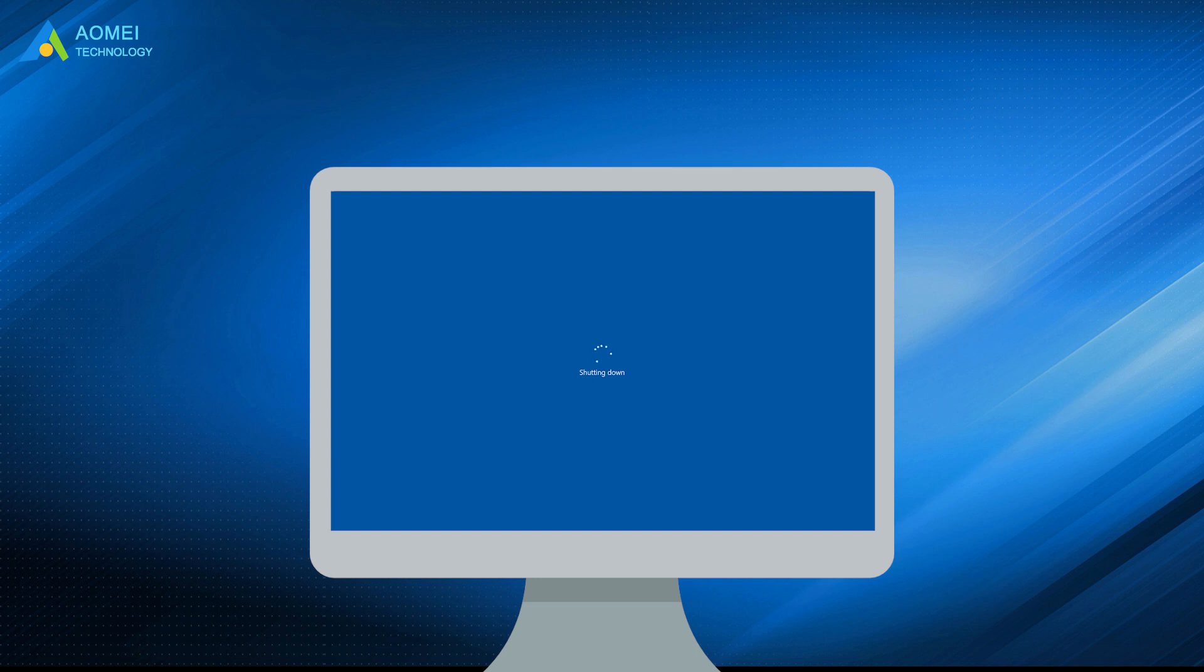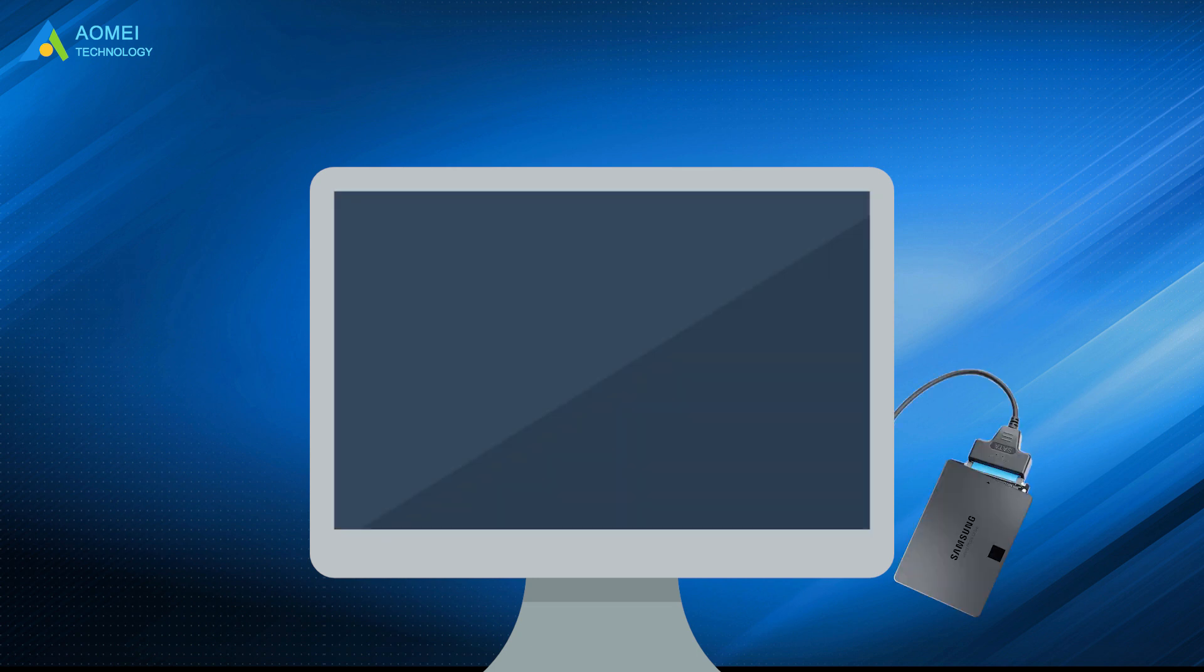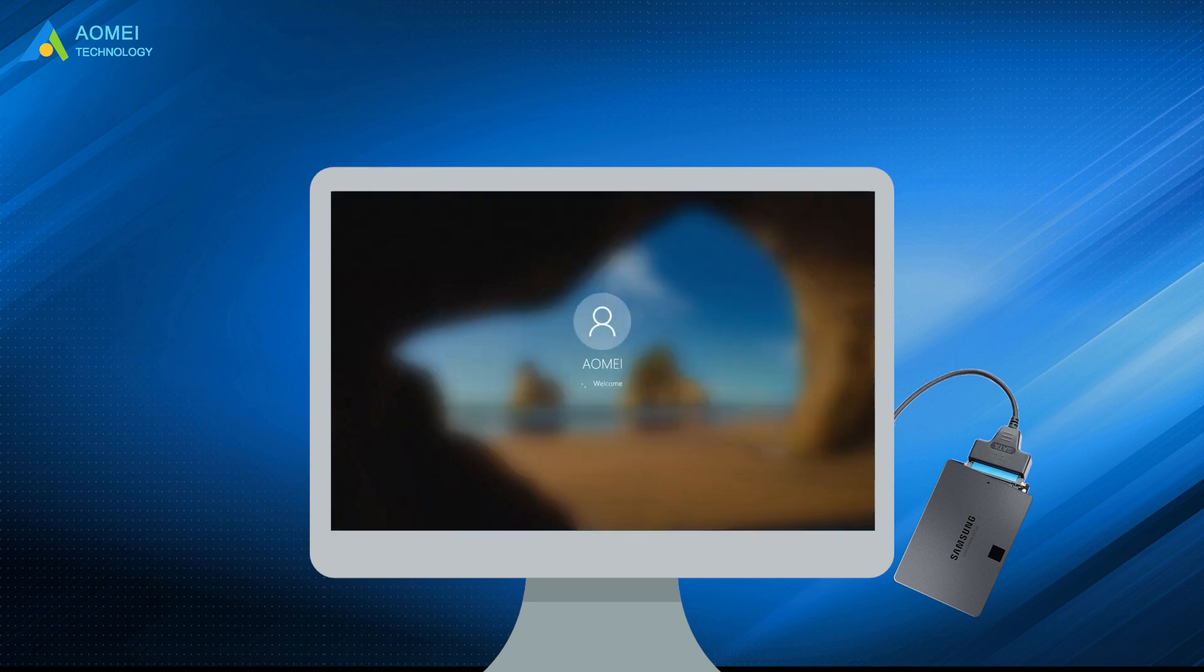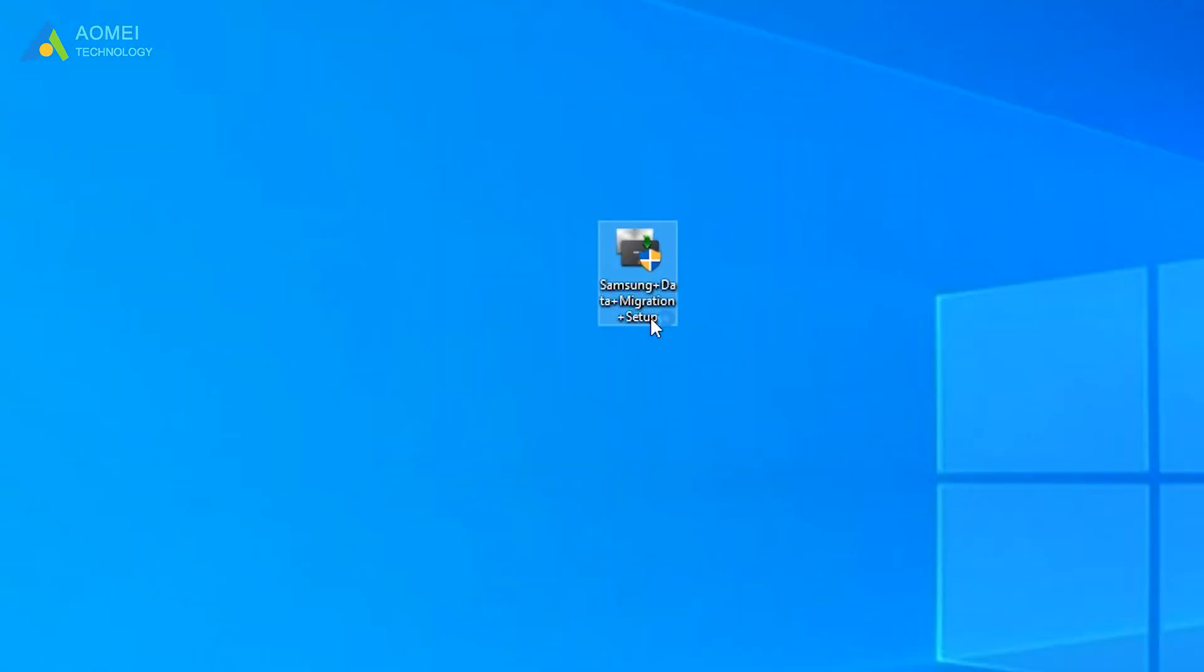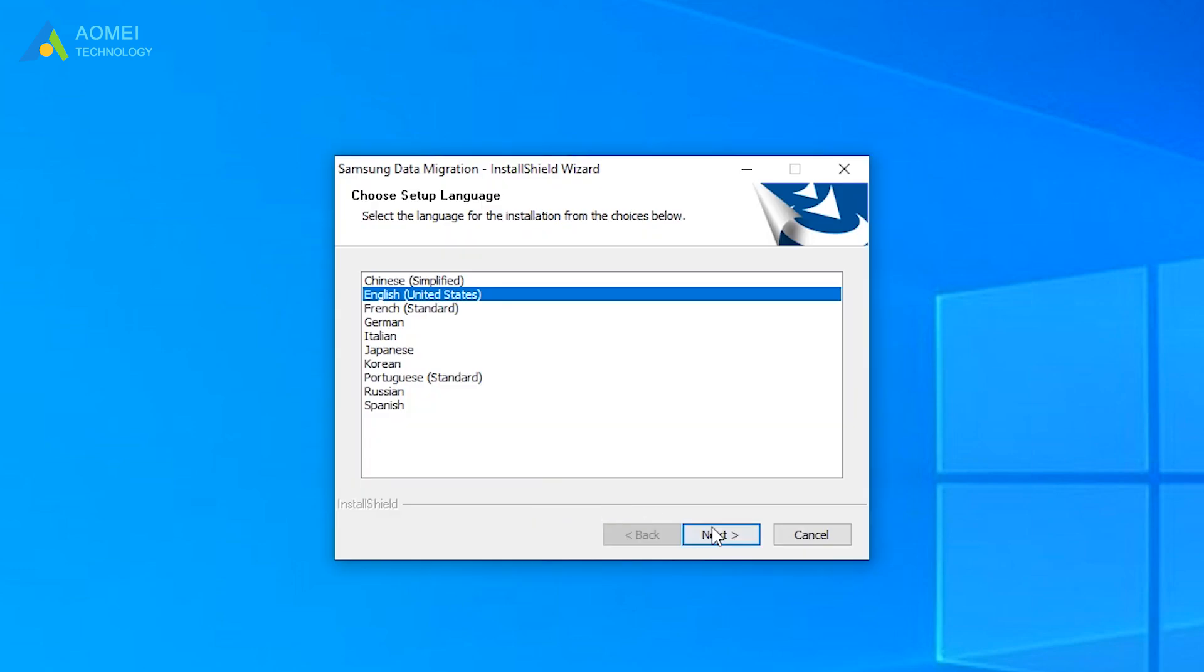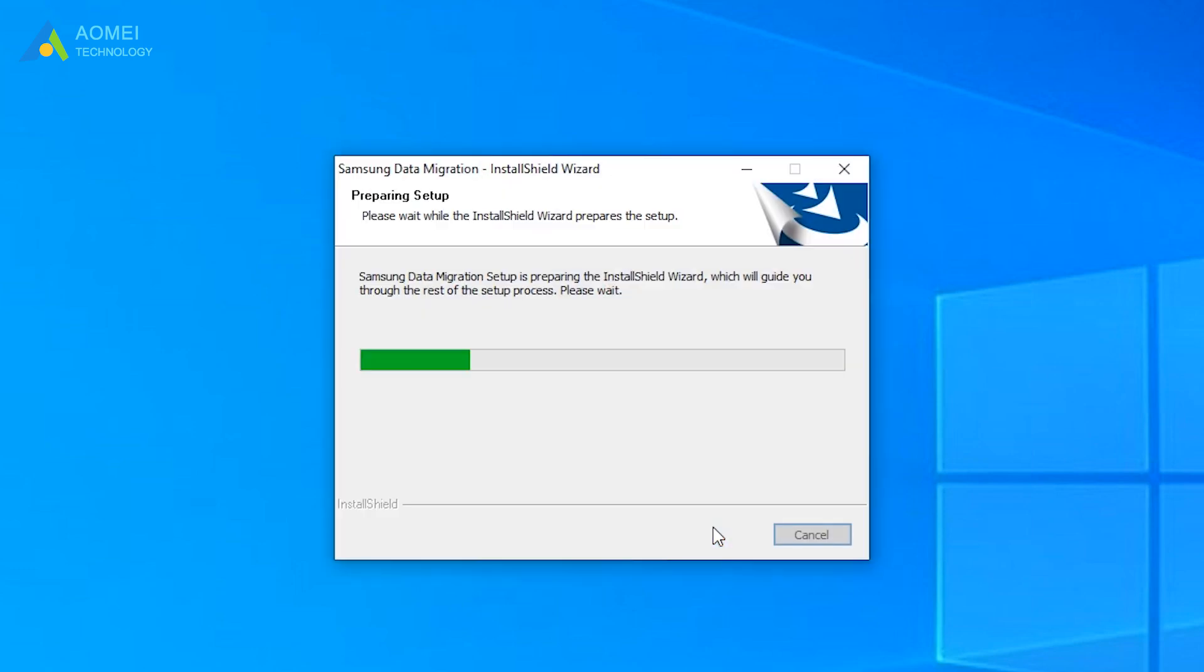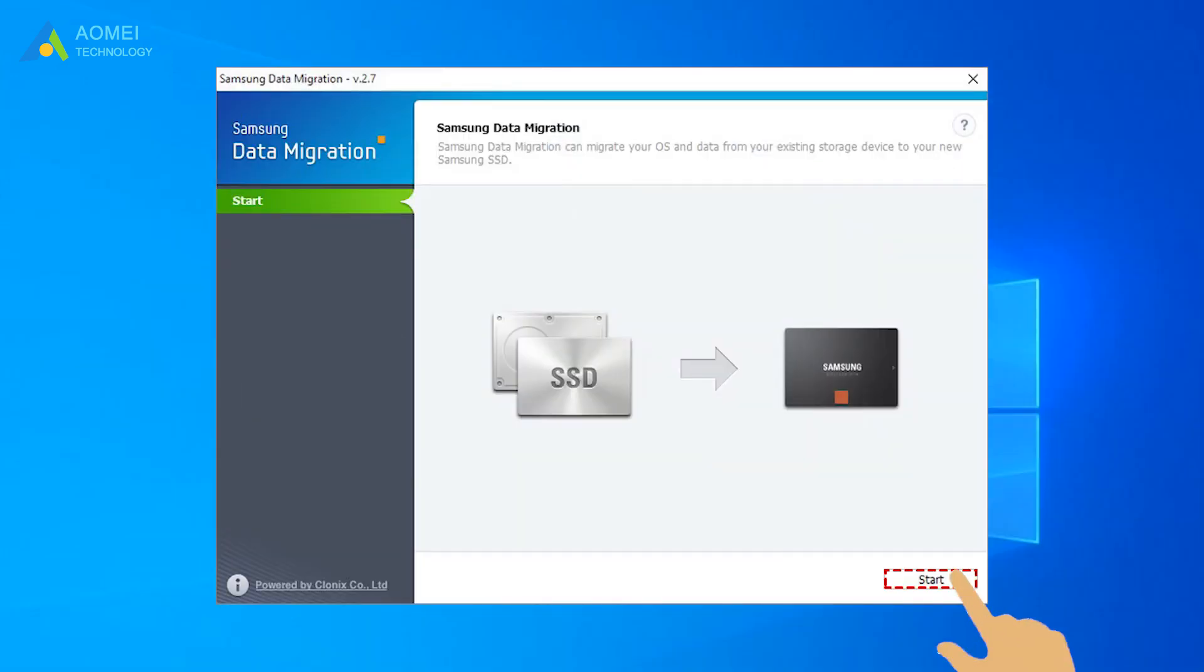Shut down your PC. Connect your new Samsung SSD to computer with an adapter first. Boot off your PC. Install and run Samsung data migration. Click Start in the lower right corner.